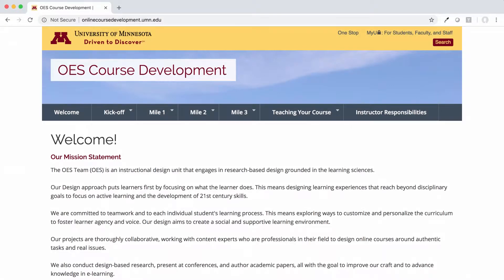In this video, we'll take a tour of the online course development website, onlinecoursedevelopment.umn.edu. This site was created as a resource for CCAPS and ODL instructors to use while developing, maintaining, and teaching their courses.